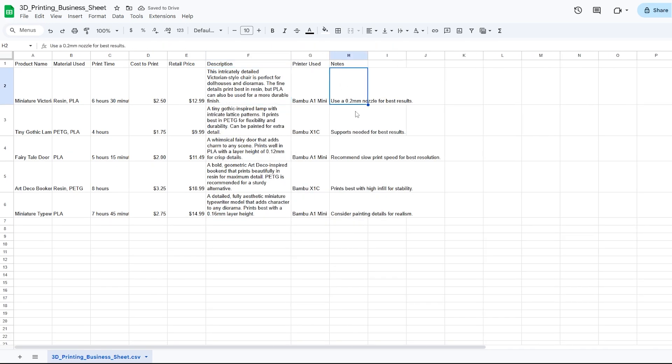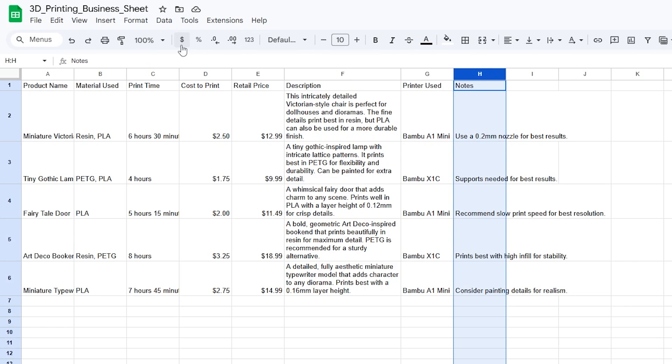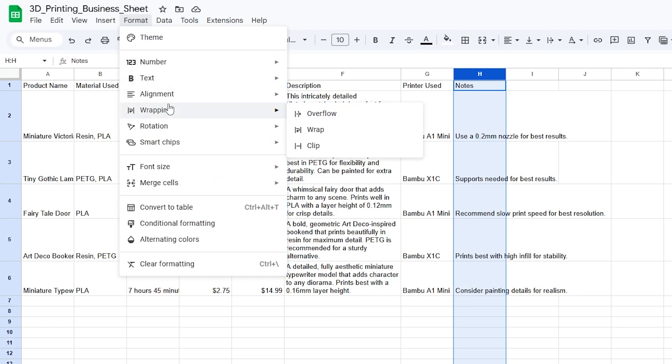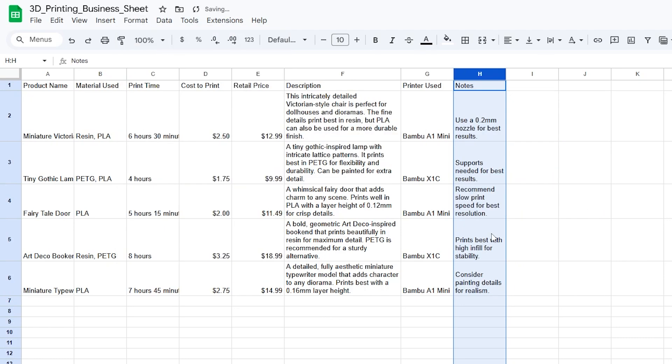I can now do the same thing for column H here. If I select all of column H by selecting H, go to format, wrapping, wrap, it fits in there too.